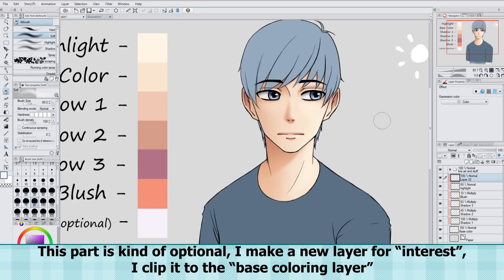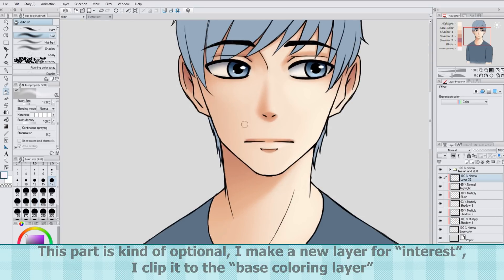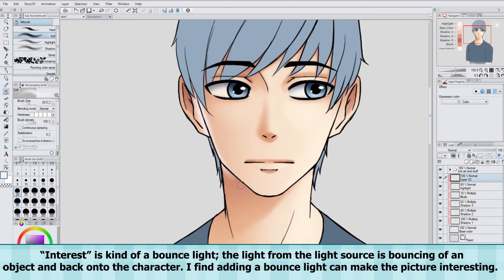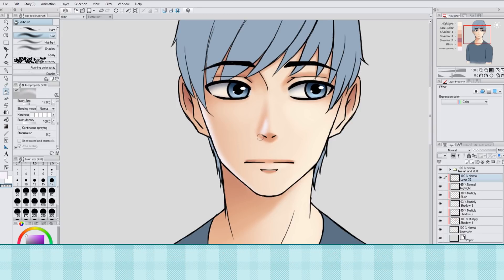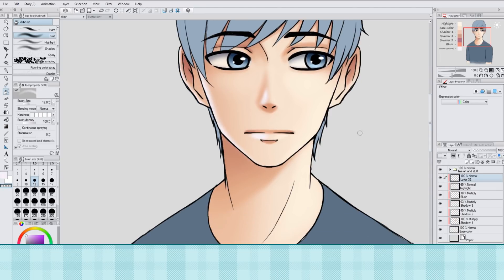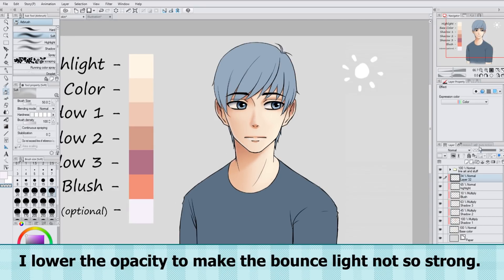This part is kind of optional and I just like the way it looks. I make a new layer for interest. I clip it to the Base Coloring layer. Interest is kind of a bounce light — the light from the light source is bouncing off an object and back onto the character. I find adding a bounce light can make the picture more interesting. I lower the opacity to make the light not so strong.